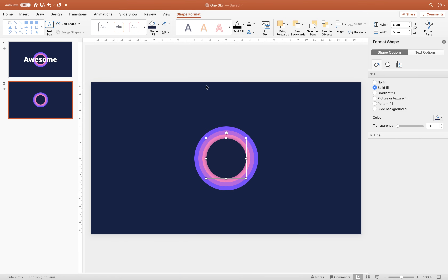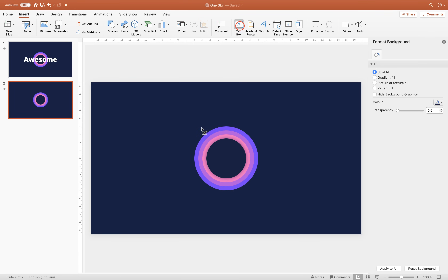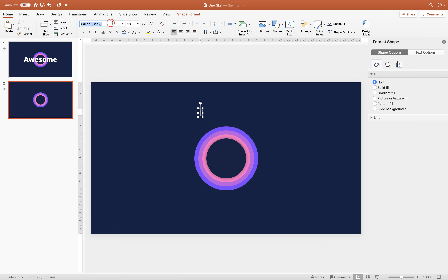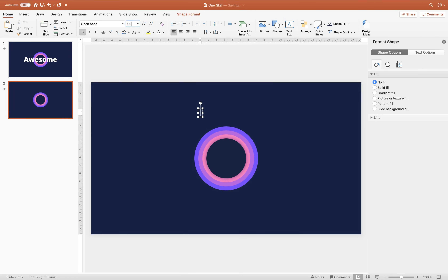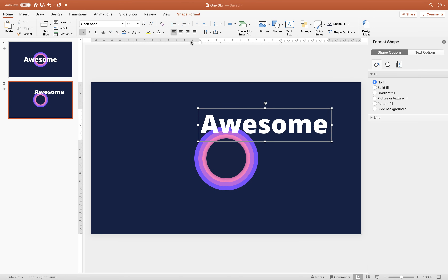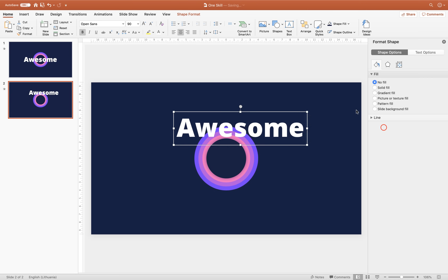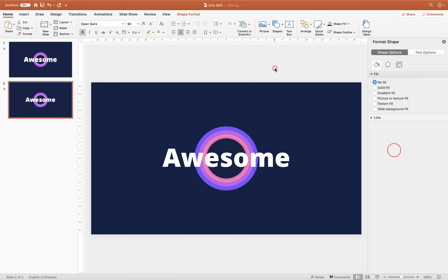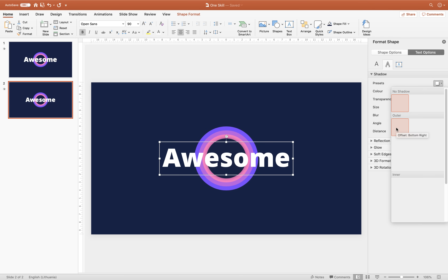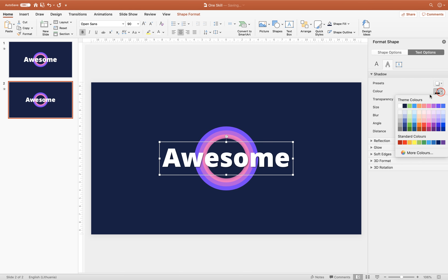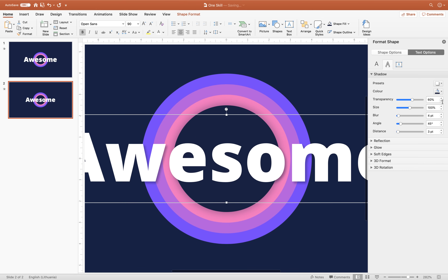The last thing left to do is insert the title. Go to Insert, choose Text Box, click anywhere on the slide. Make sure you have white color for the text. For the font, use Open Sans, font weight Extra Bold, font size 90. Type in whatever you want — for example, 'Awesome'. Make sure the text is center aligned and align it to the center of the slide. Then make the text more pretty by adding a shadow: go to Text Options, Shadow, choose the bottom-right shadow, and select this dark blue color. You can increase the blur and play with the distance as well.